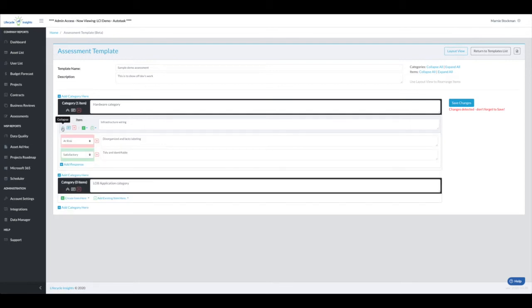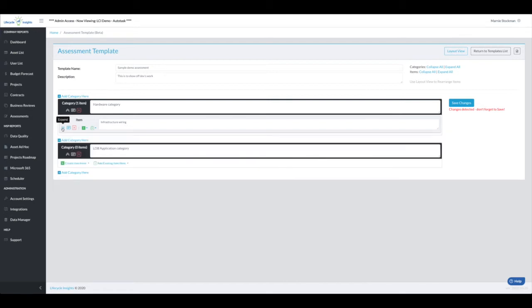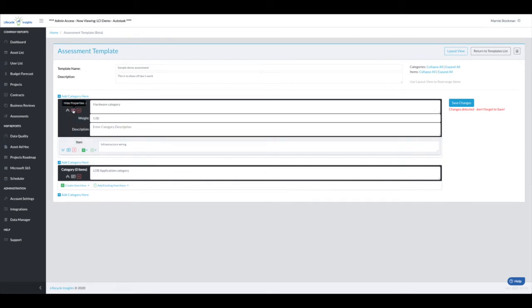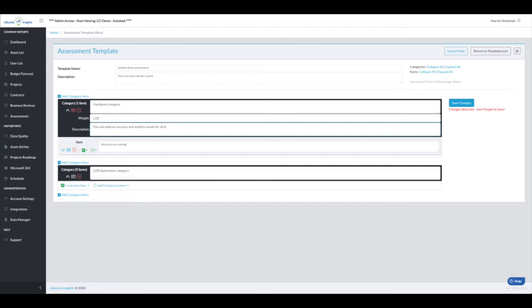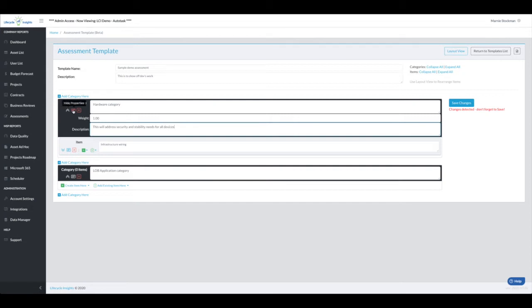I'm going to collapse the entire item. Note that this show properties is for this item. If I want to add a description for the entire category, this will address security and stability needs for all devices. And then I can close that up if I would like.